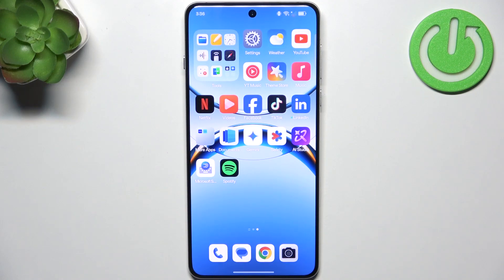Hello everyone, welcome back to Hards Reset Info channel. In today's video I want to show you how you can easily enable developer settings in Oppo Reno 13.